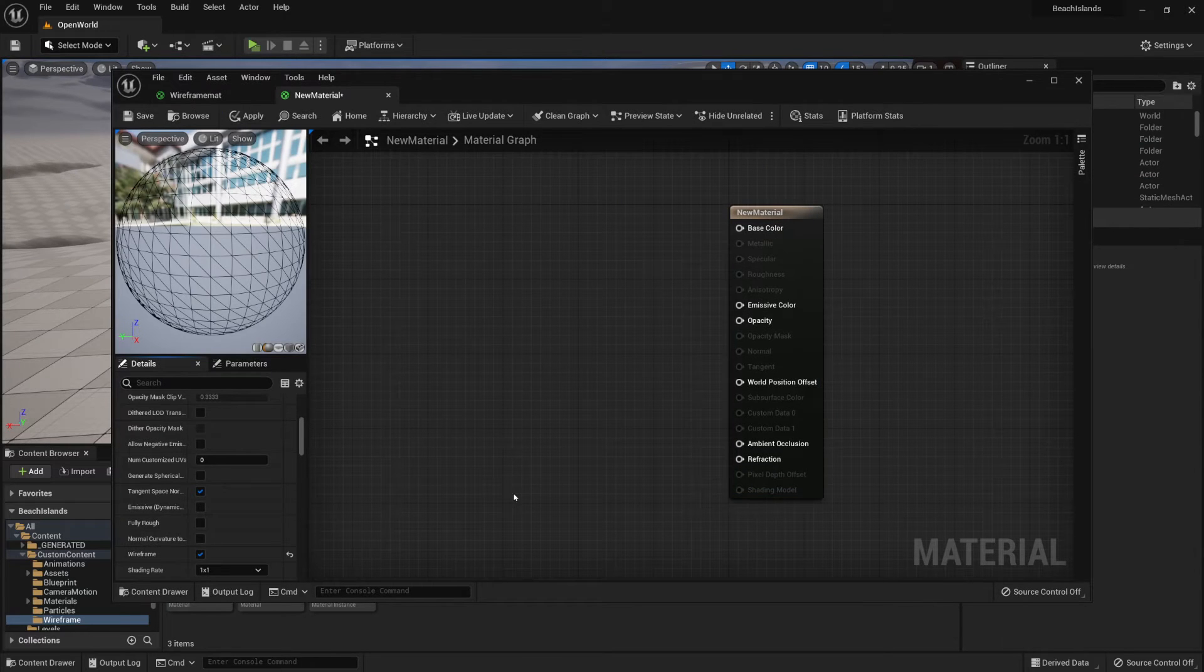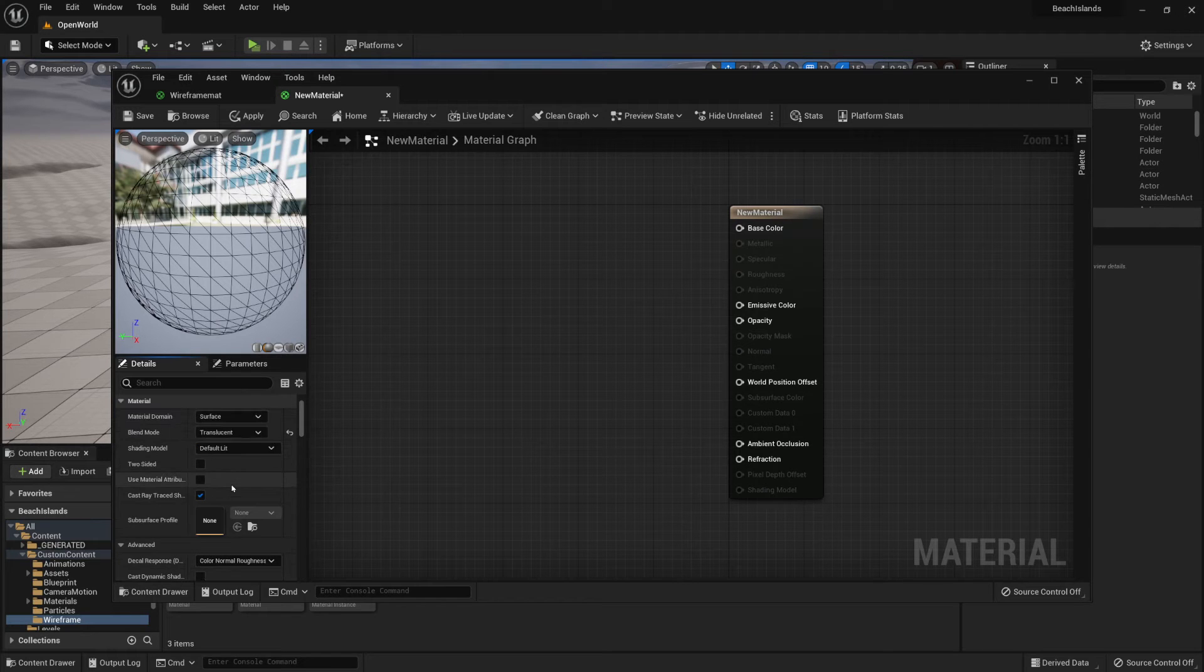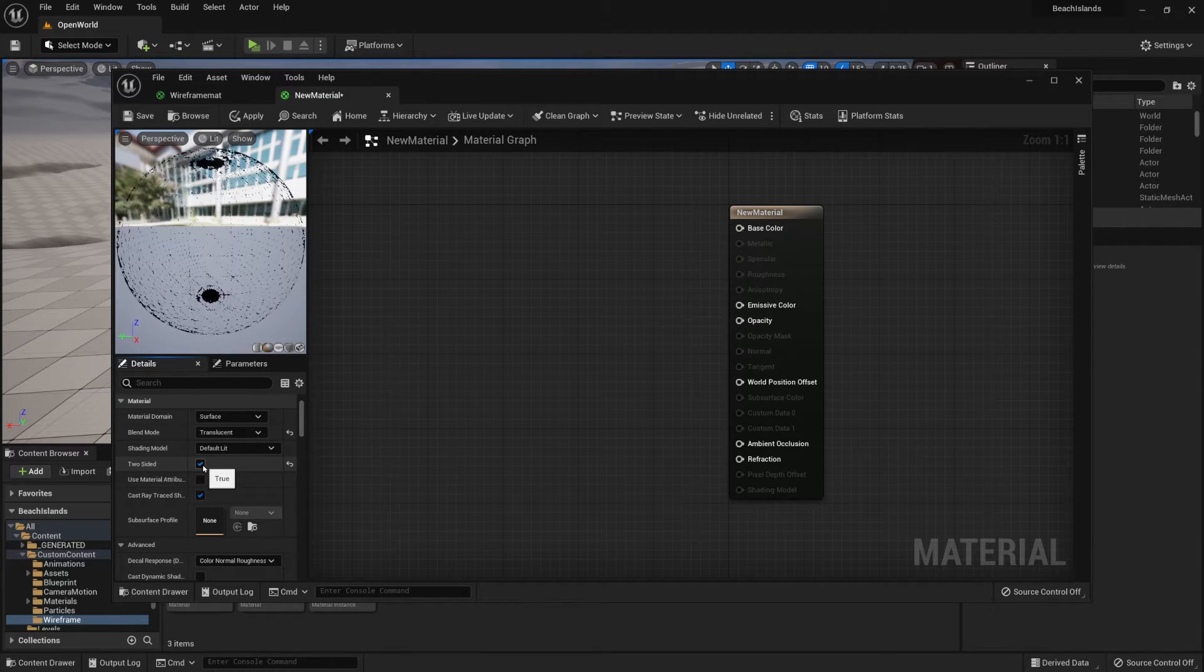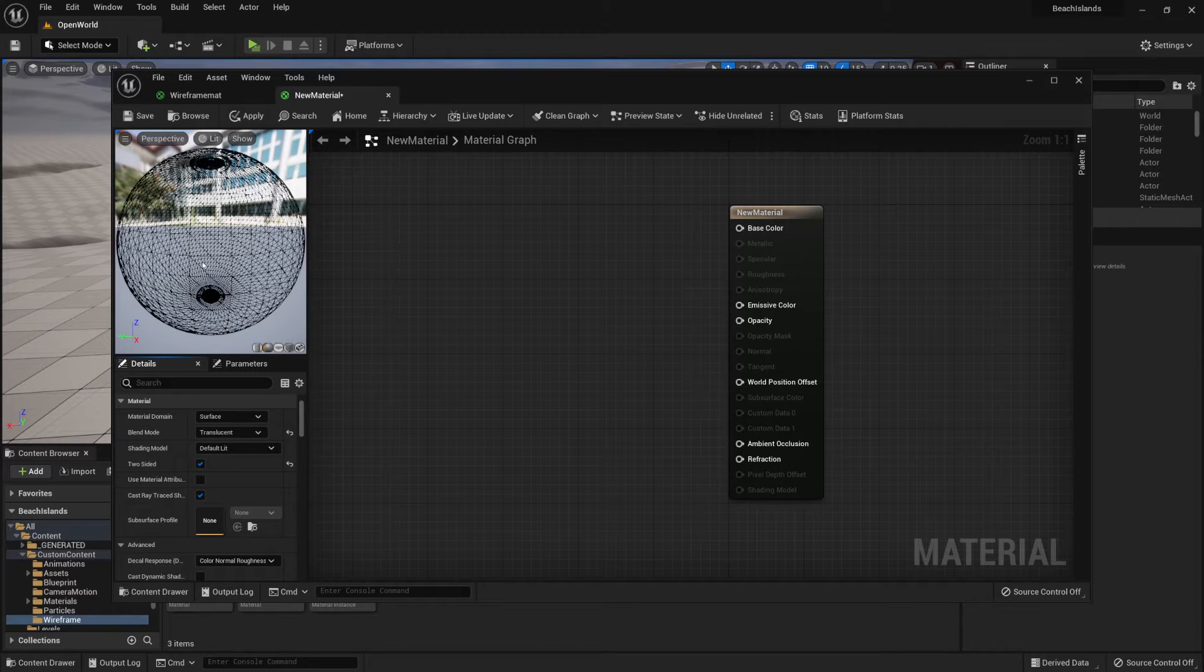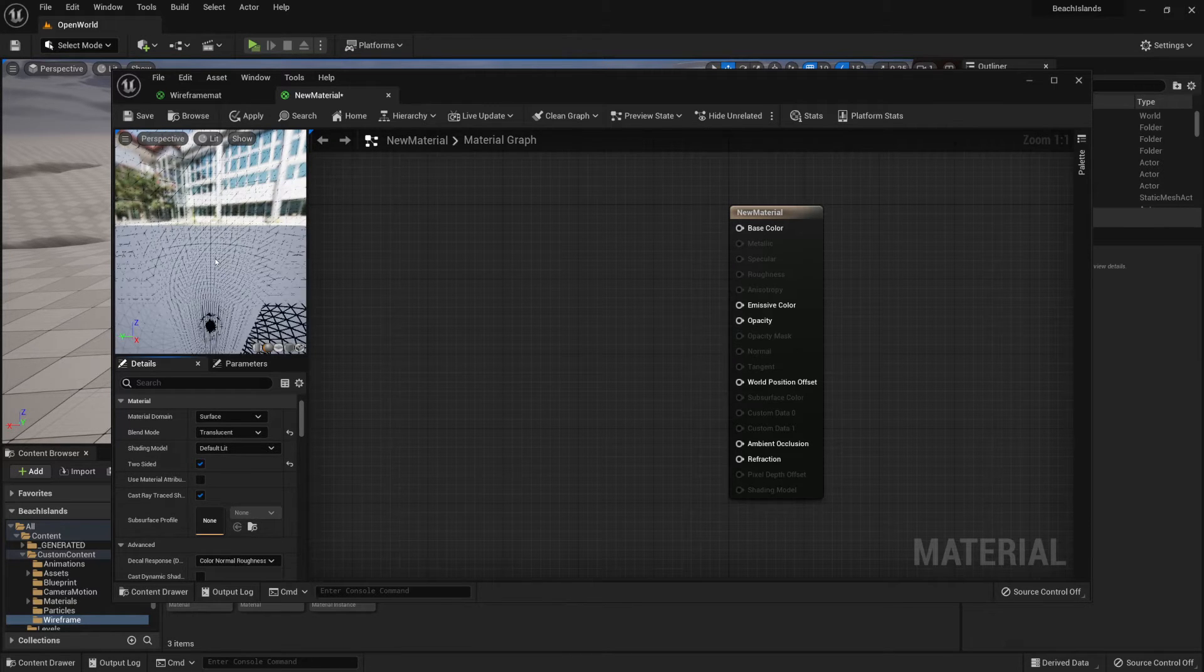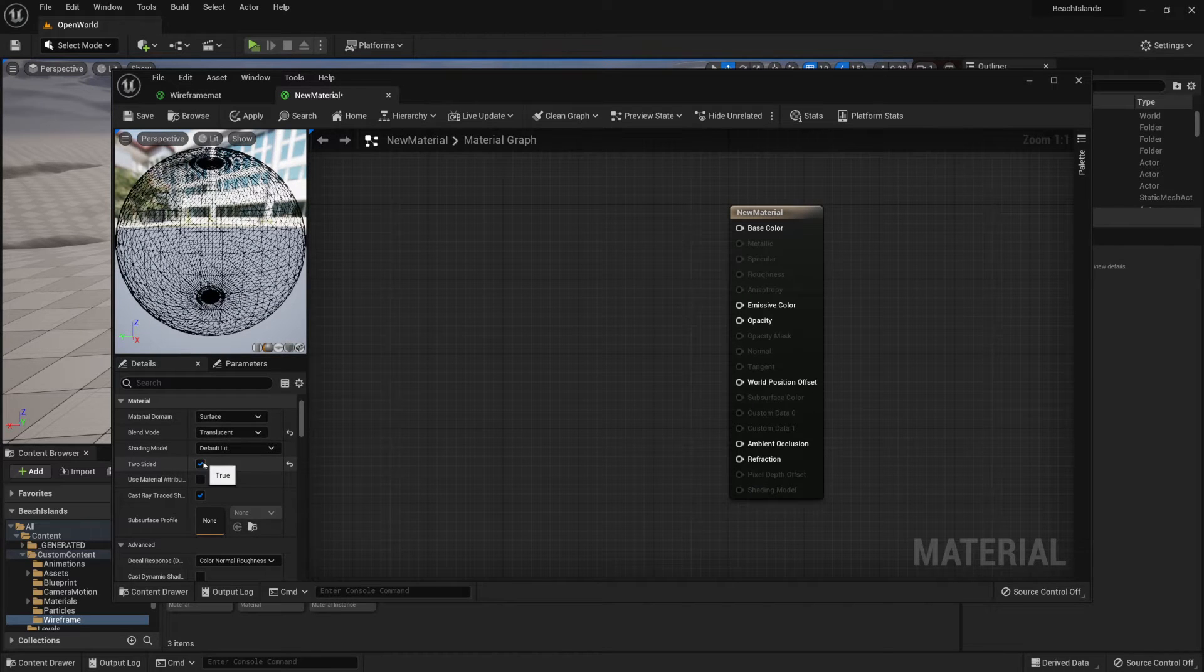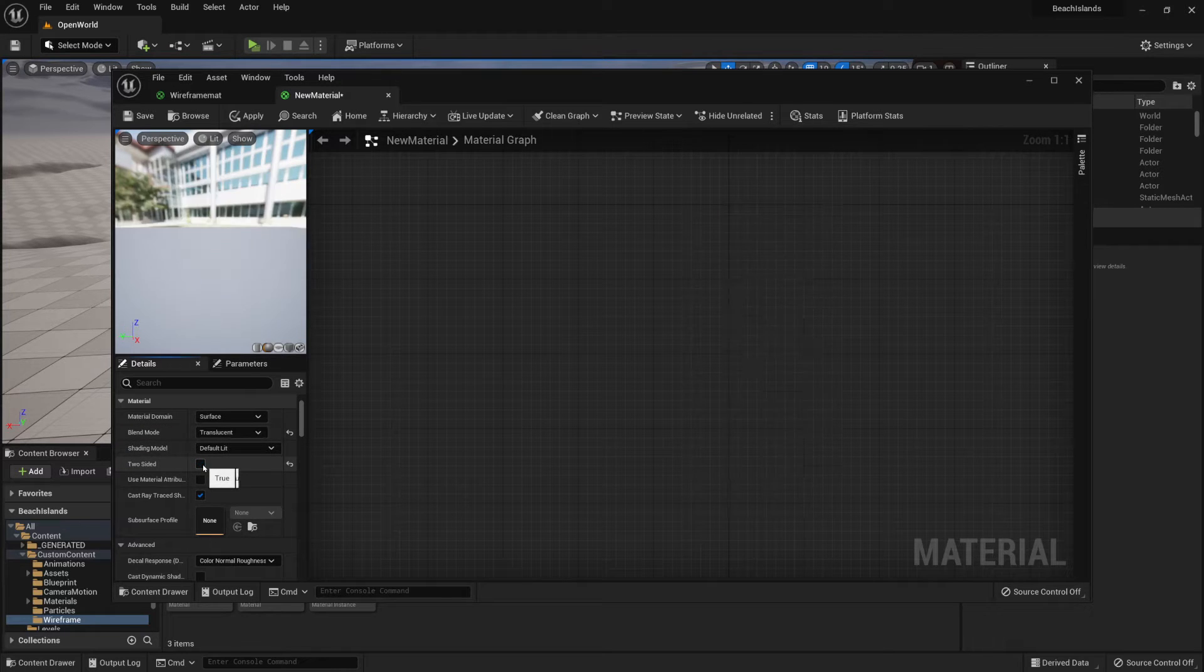Just a quick thing before I forget: if you want your material to be double-sided, all you have to do is scroll up and enable yourself a two-sided material. If you set this to be true, you're going to be seeing your material from both ends. In my case though, I don't really need this because I'm going to set up my wireframe to be on top of an object, so I'll be ticking this off.